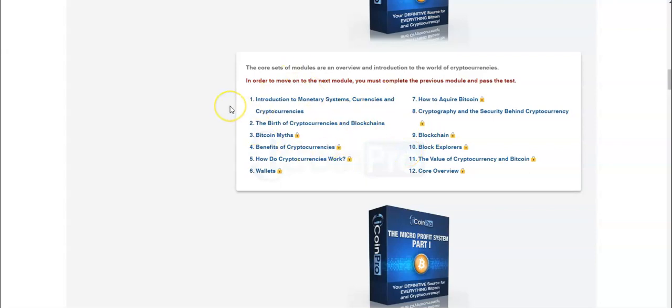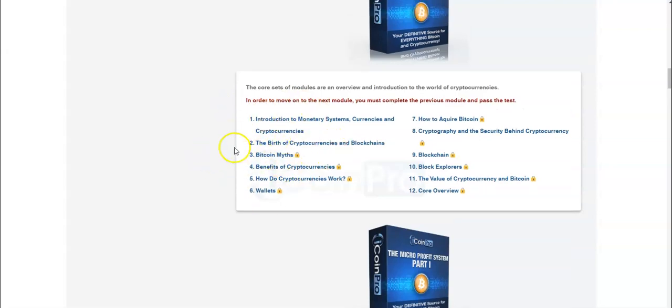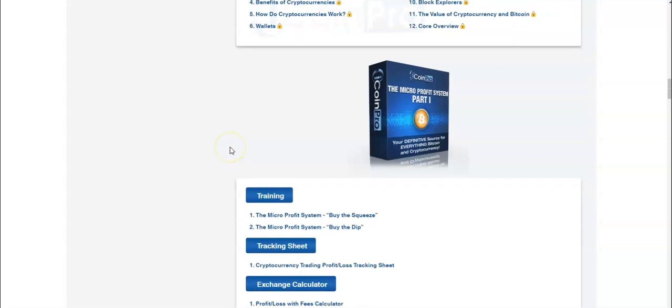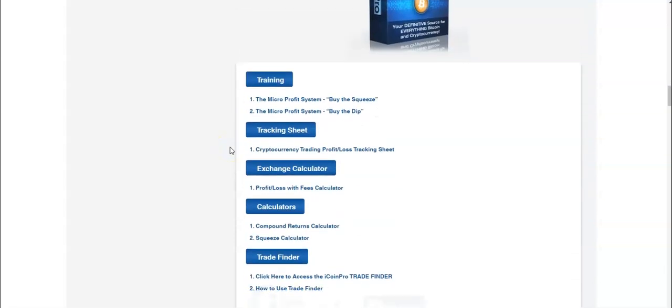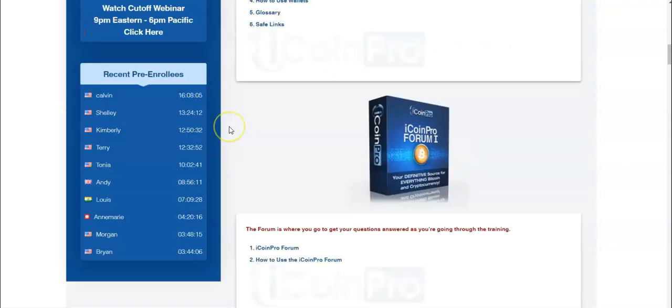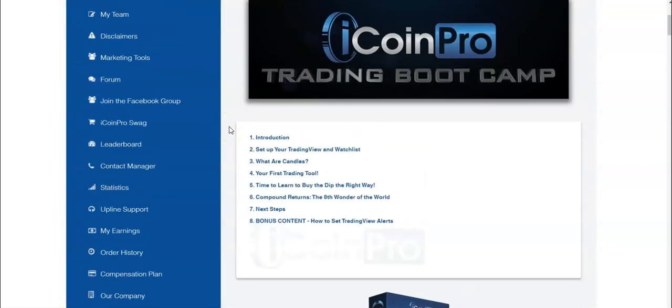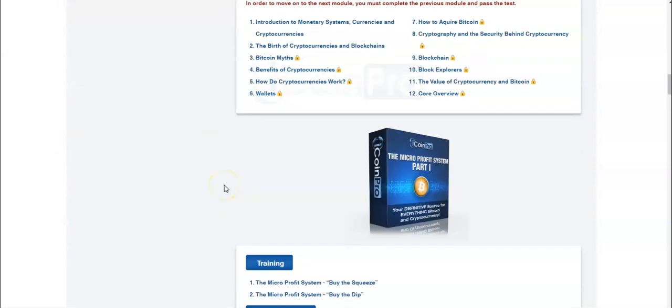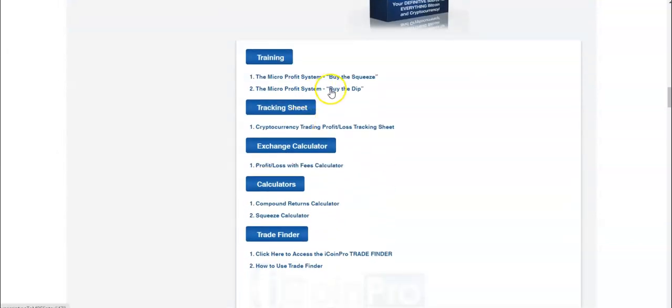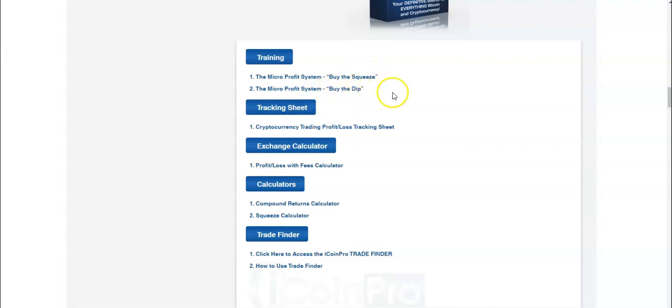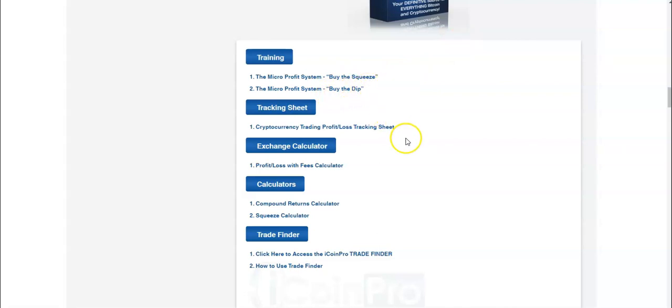If you want to become a knowledgeable person in Bitcoin and cryptocurrency, this is a great place to learn. And then right here, we have the actual trading information: buy the squeeze and buy the dip. Buying the dip is what you'll learn in the bootcamp for free. And then we expand on that training. Buying the squeeze is when the market is uptrending and it spikes up.